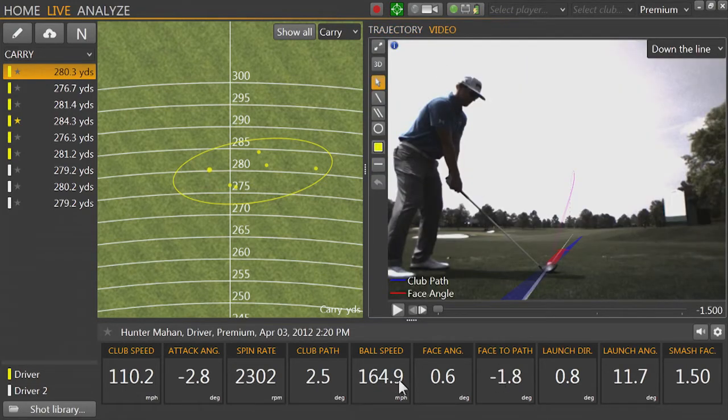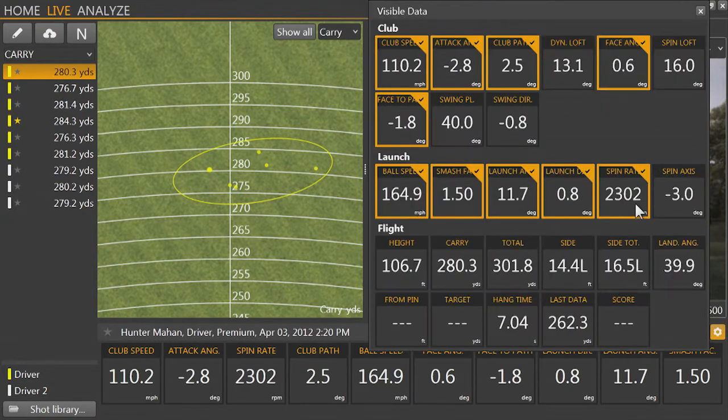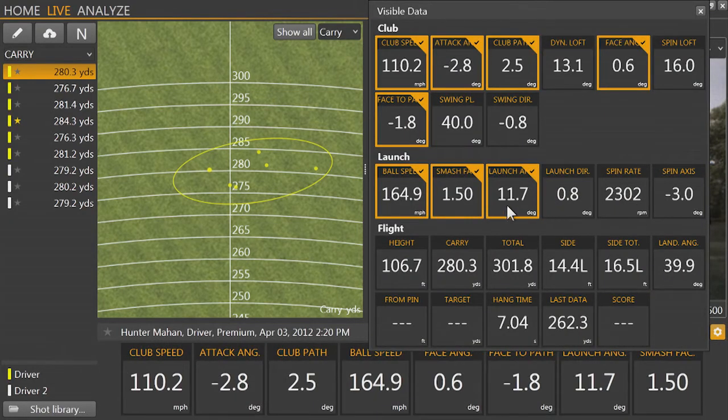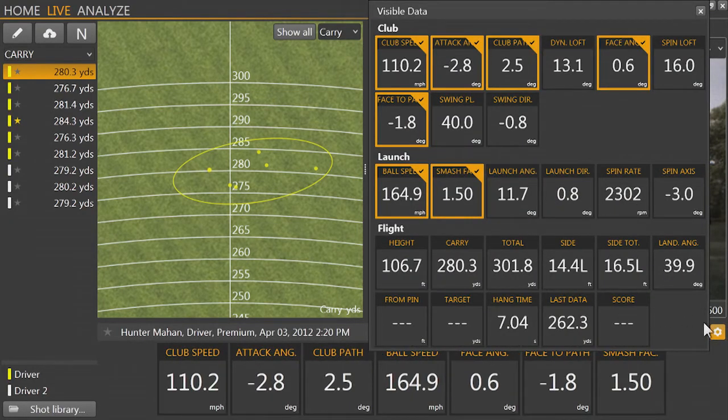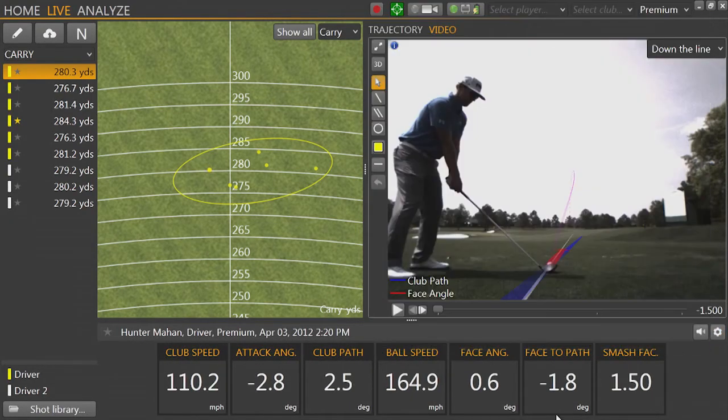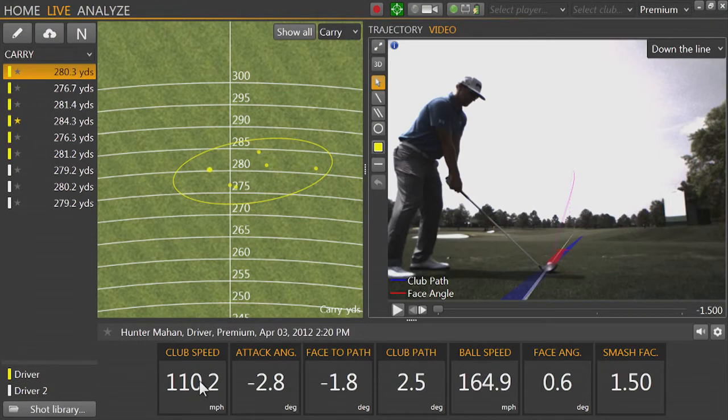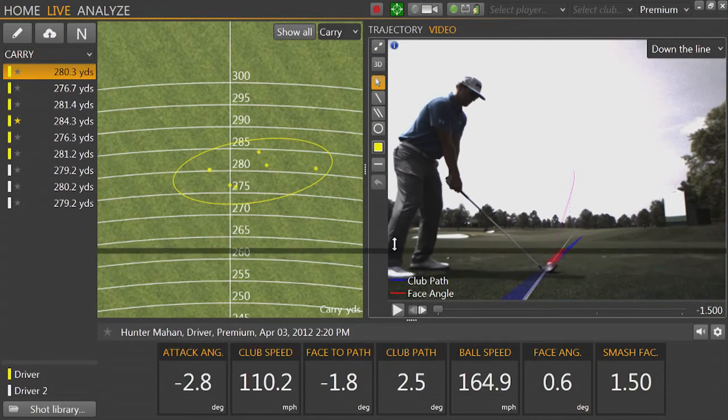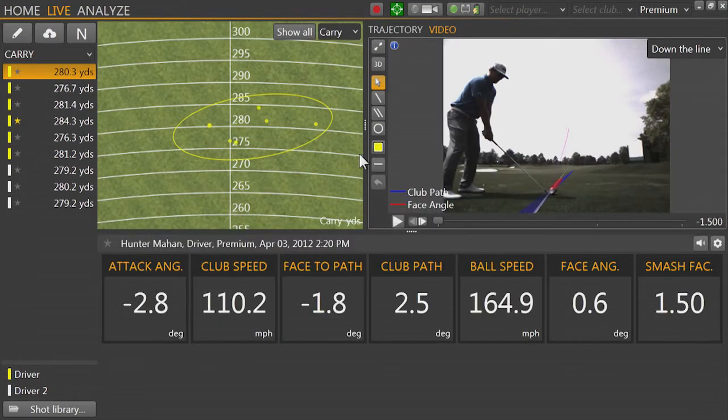On the bottom is the shot data. We can customize the numbers by clicking on the gear icon. We can also rearrange the data points in the order we want by clicking and dragging. We can size the different windows as well.